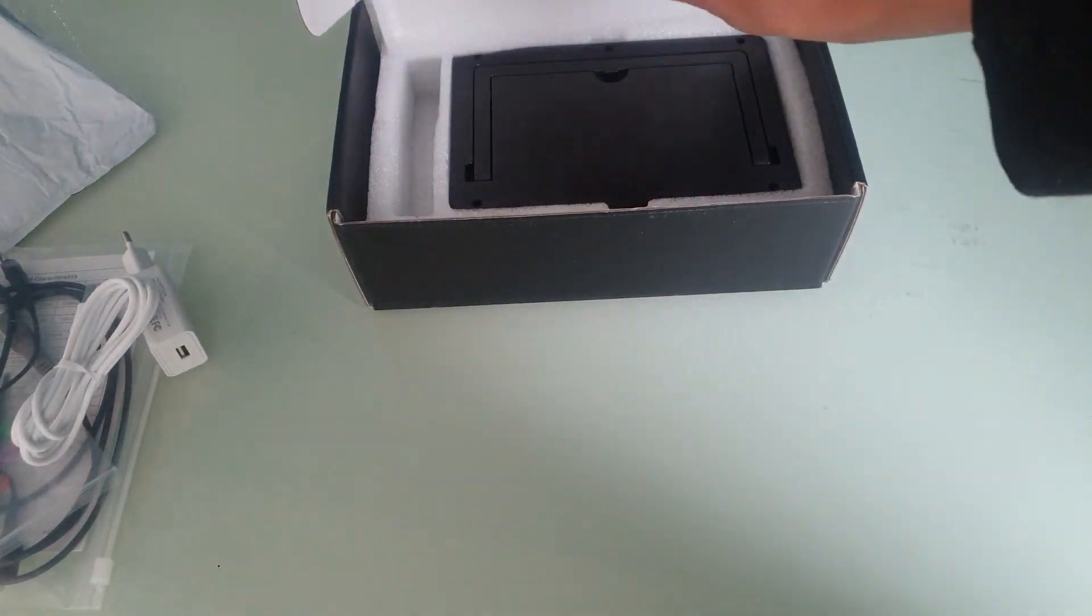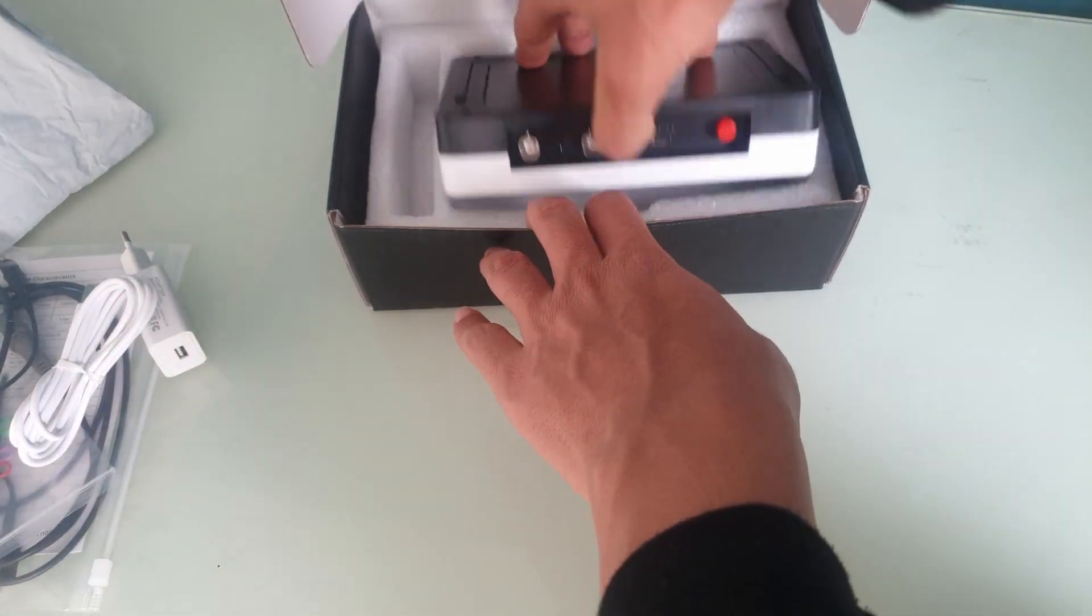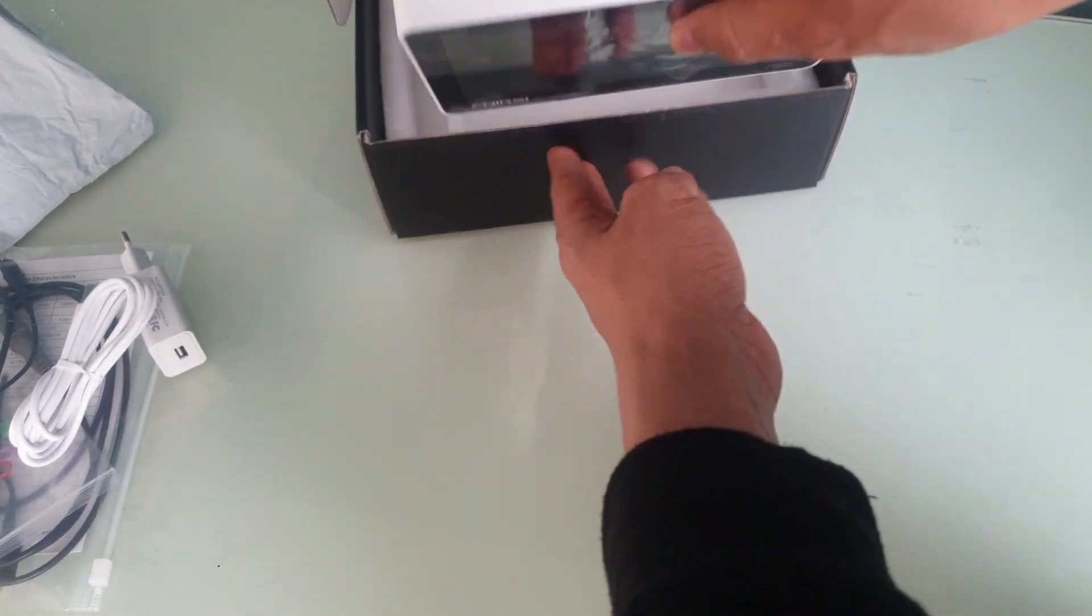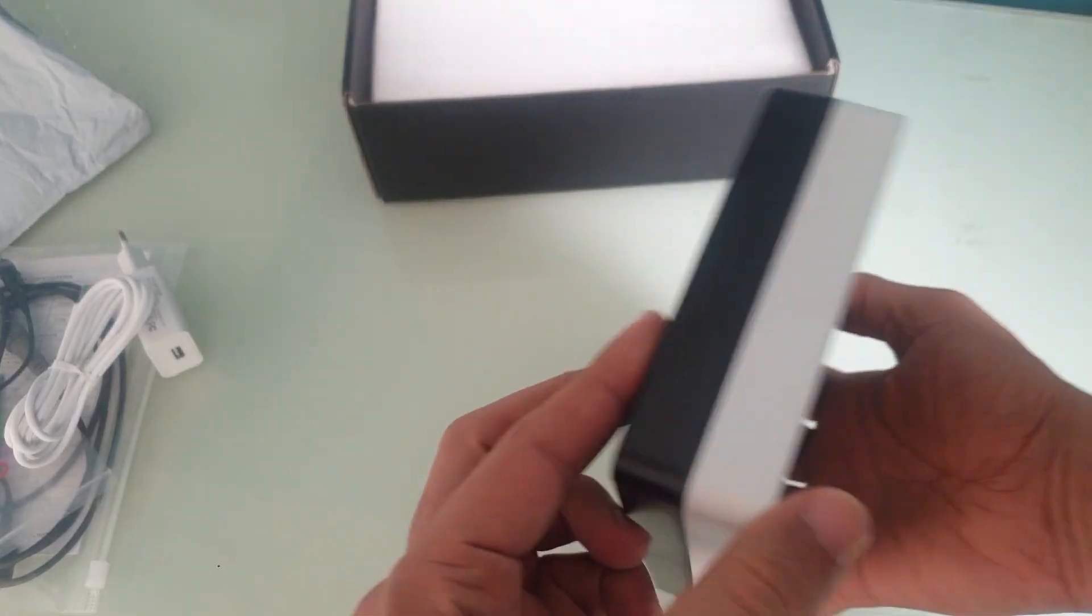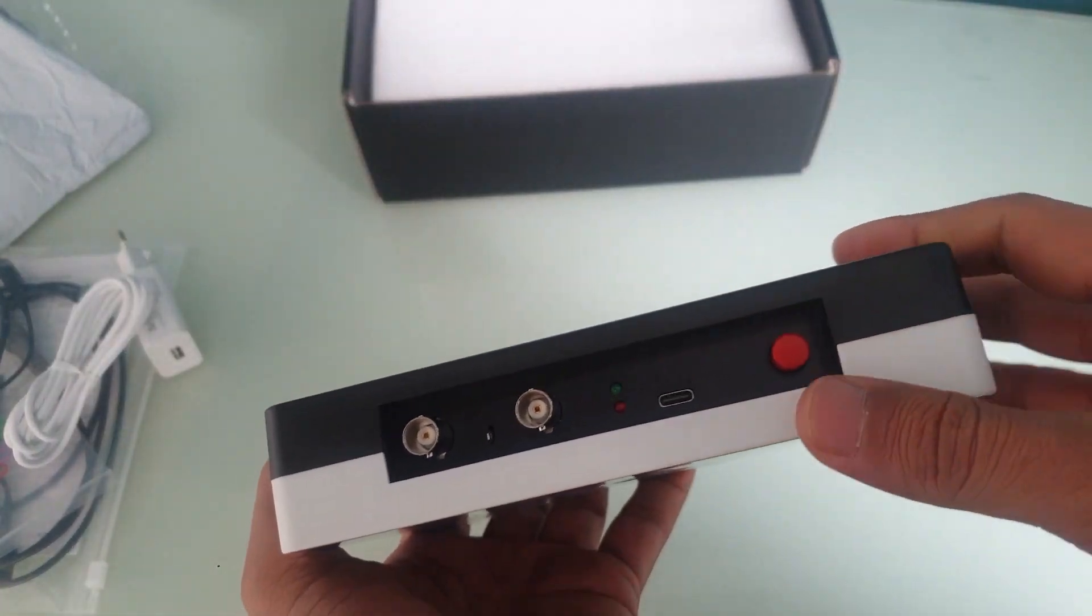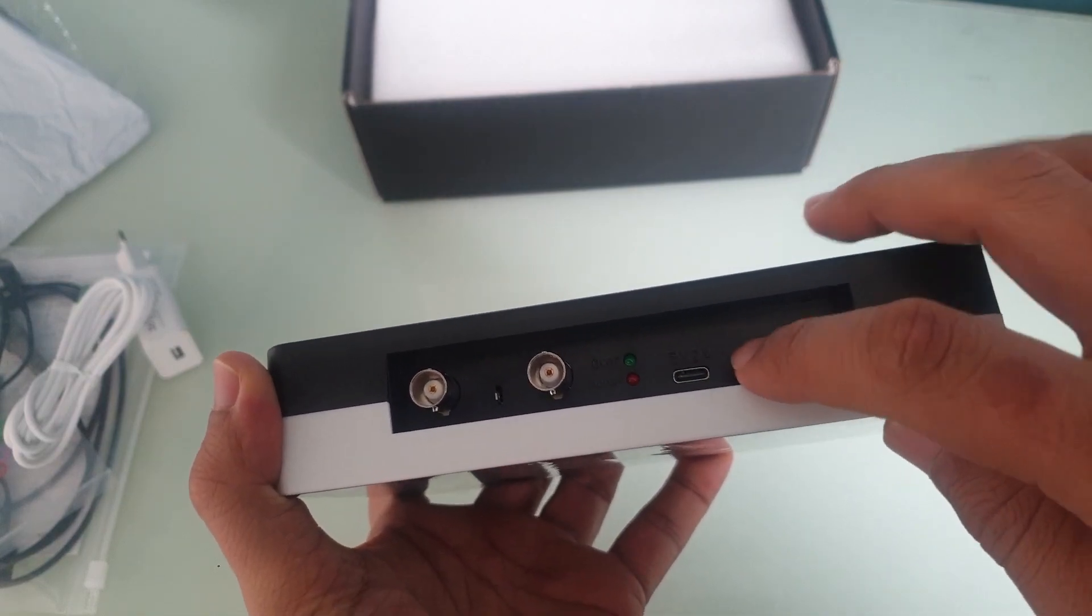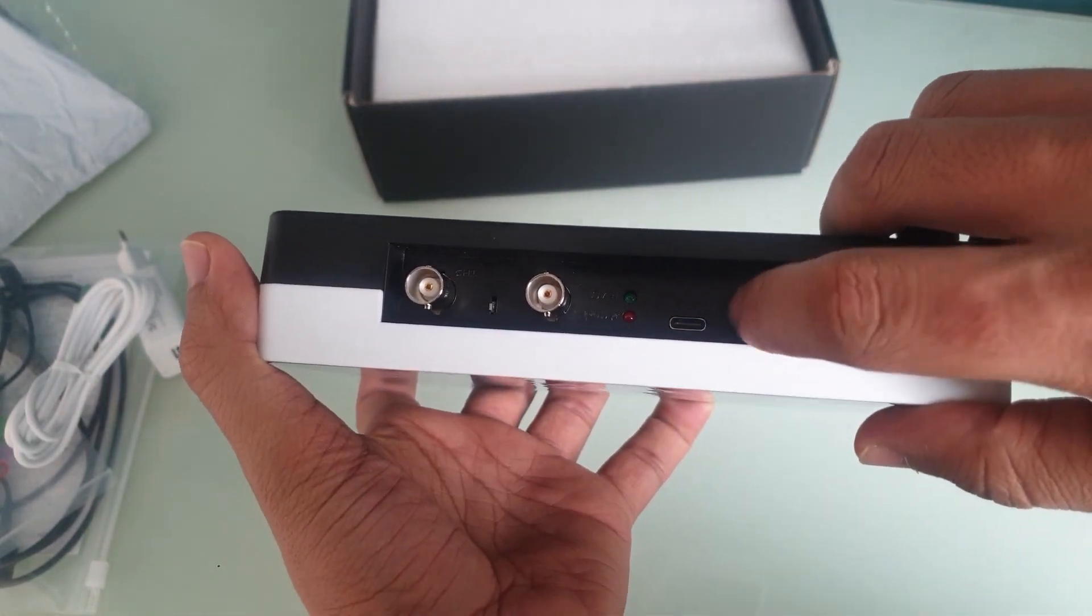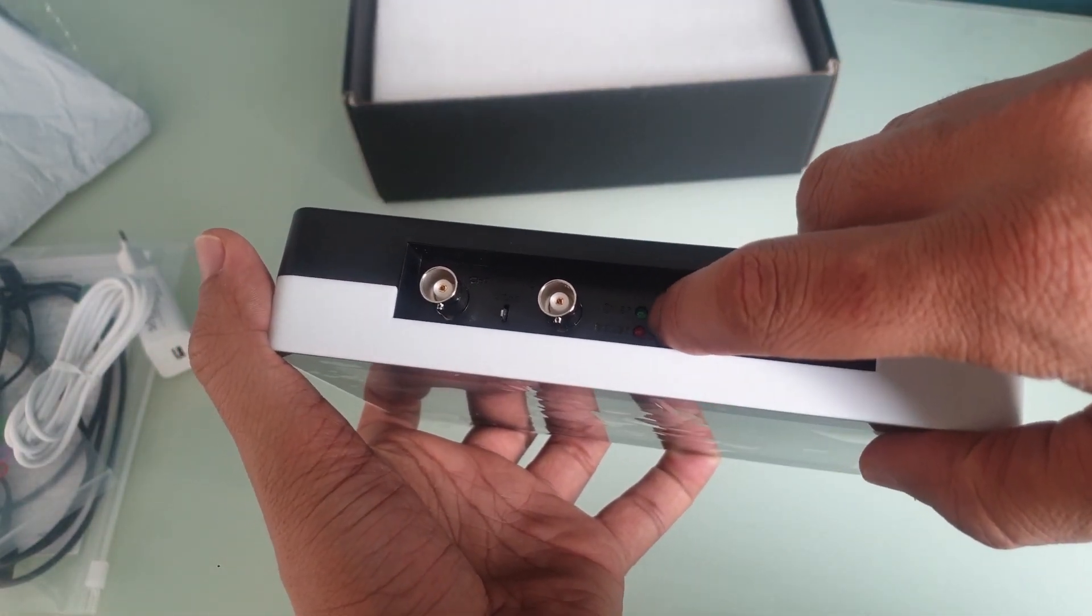We get a Type C to Type A cable and the oscilloscope itself. So in the pictures it looked a bit bigger. I got nothing on these sides, but on the top here you've got the power button, USB-C input, some LEDs.